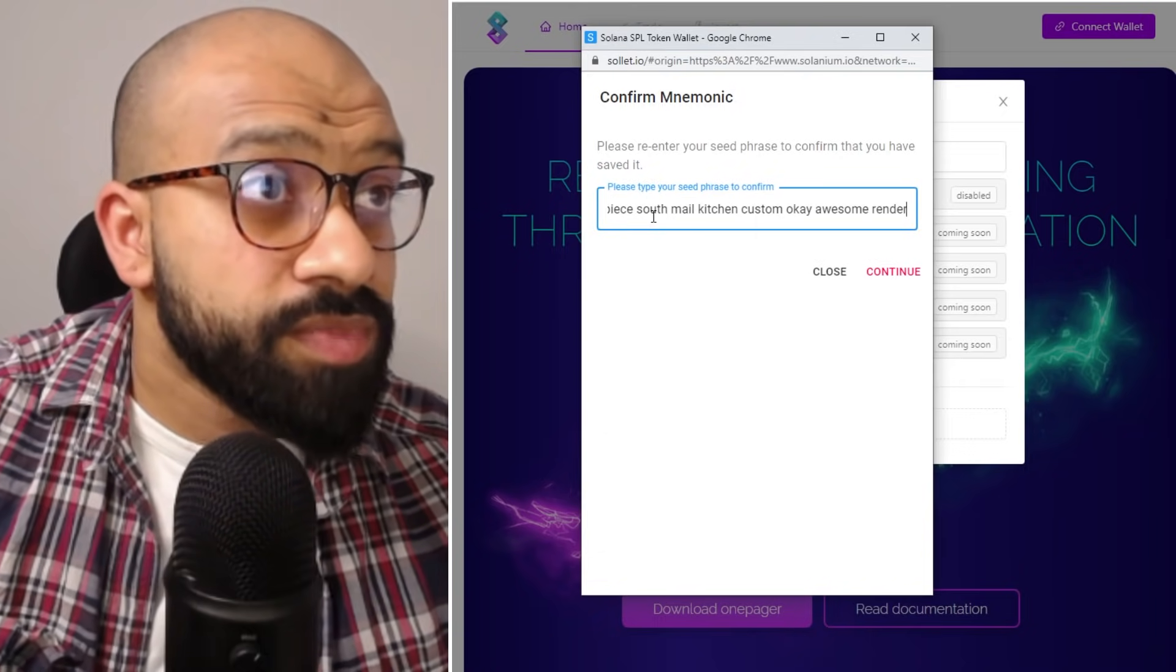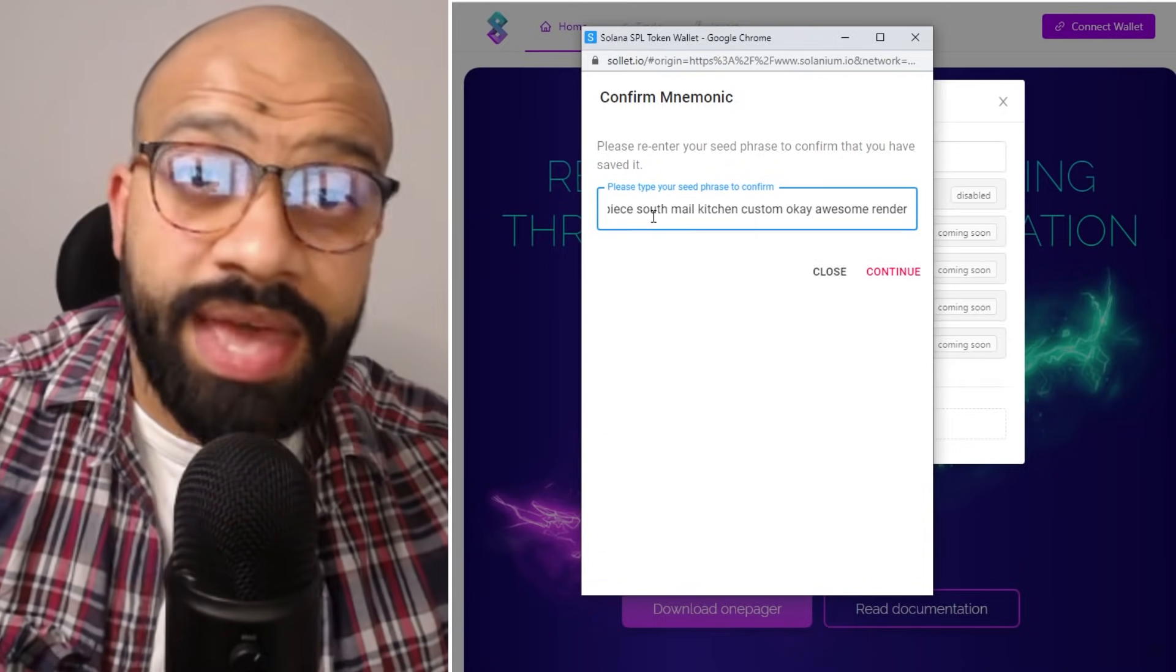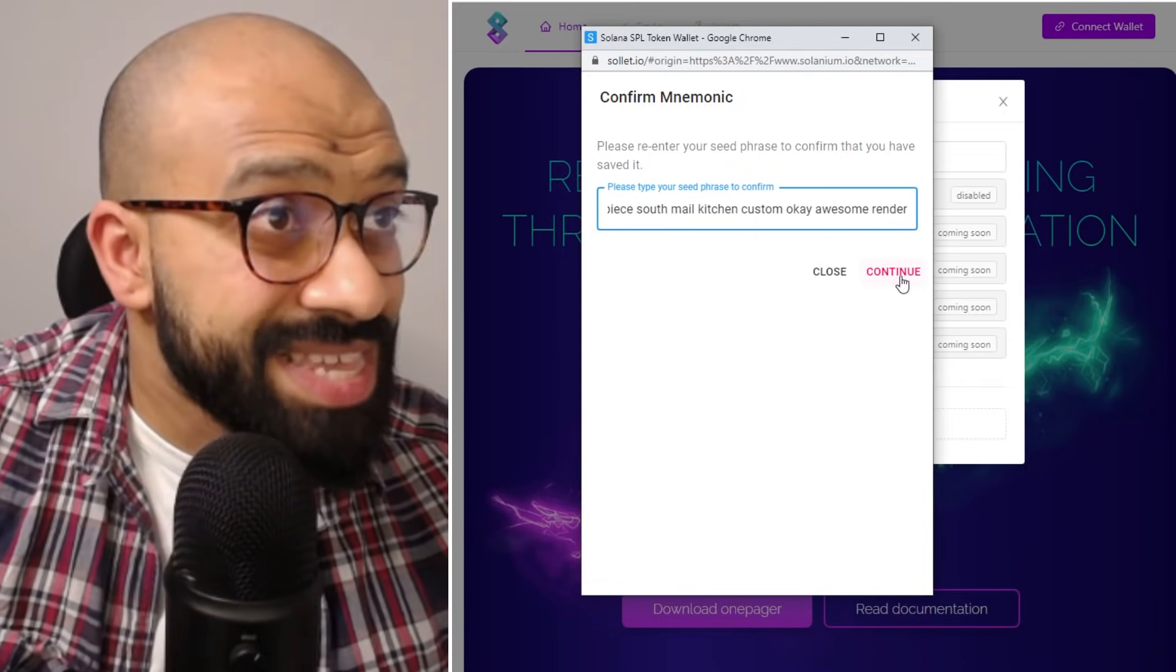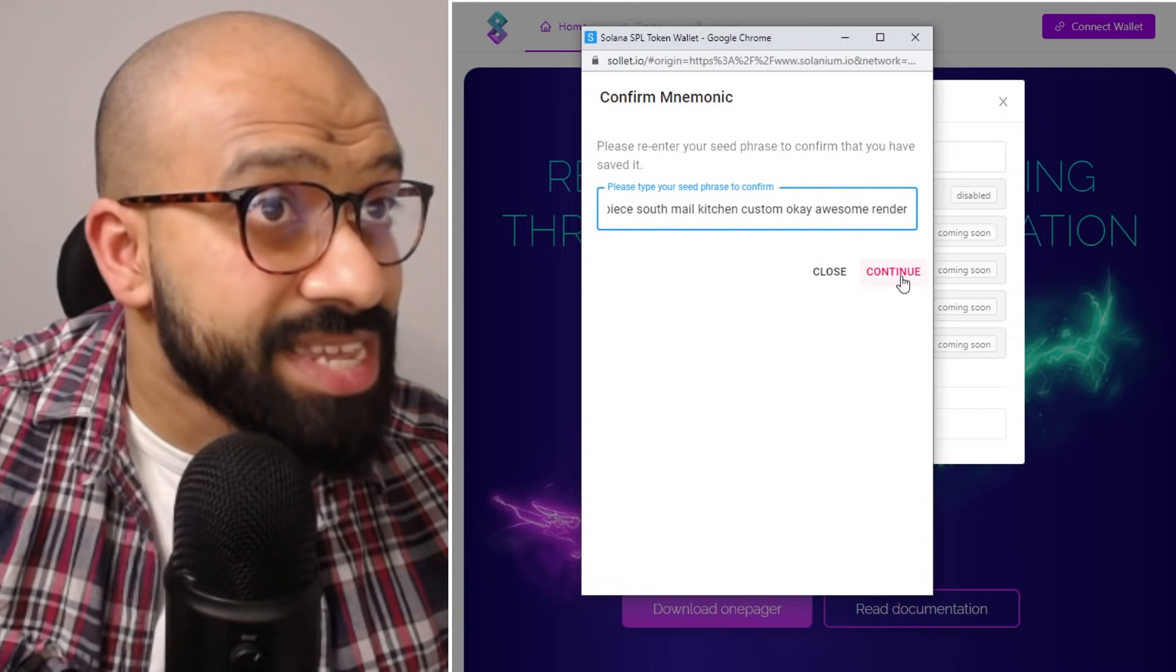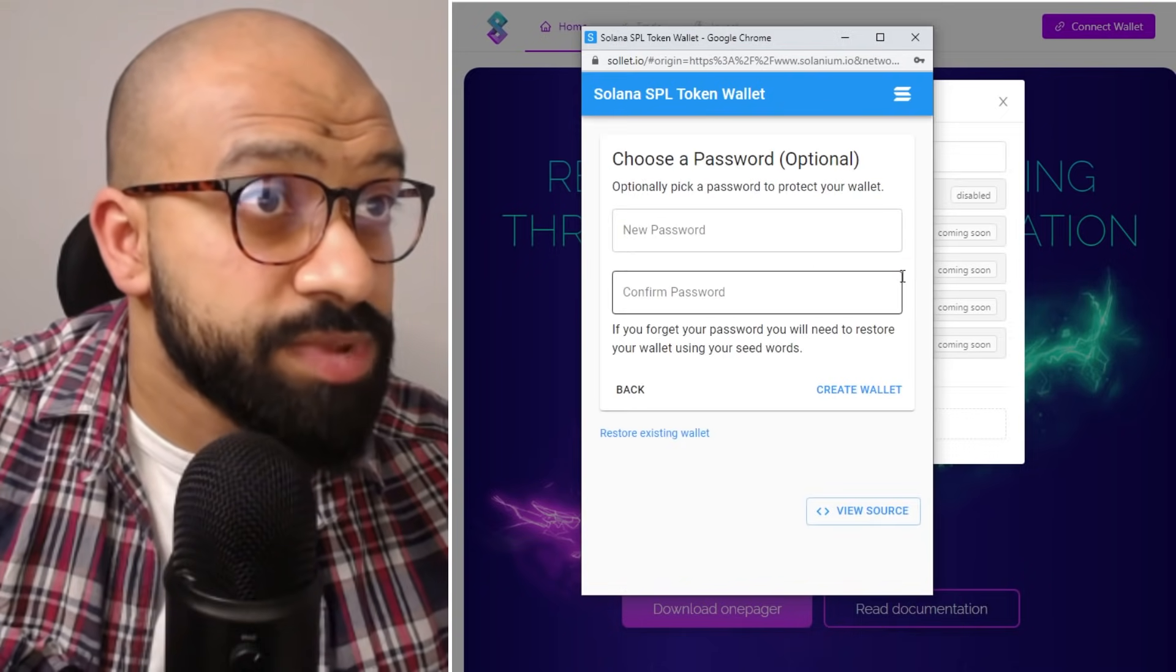So here, go ahead, add in the seed phrase, click continue. Stop, done.